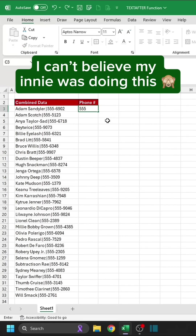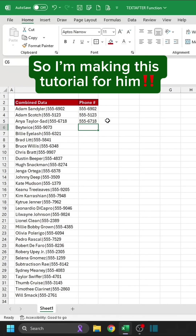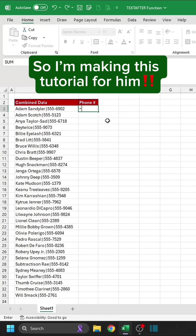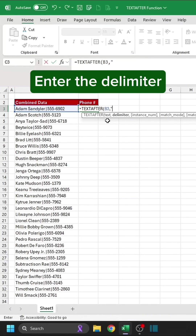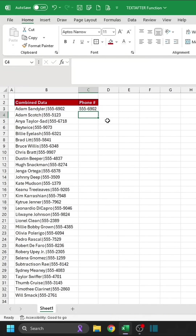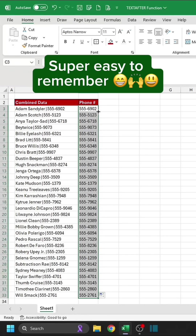I can't believe my innie was doing this, so I'm making this tutorial for him. Select the text. Enter the delimiter. Super easy to remember.